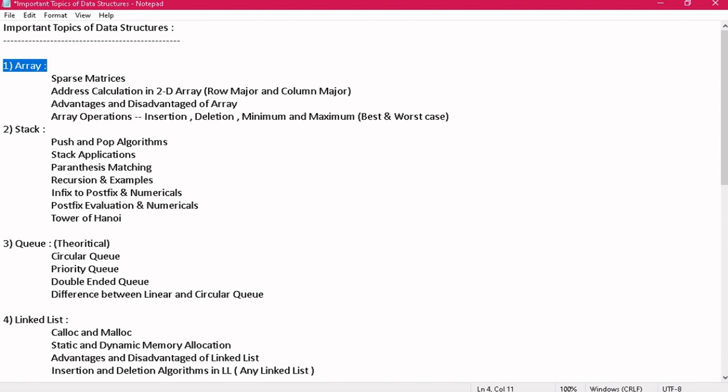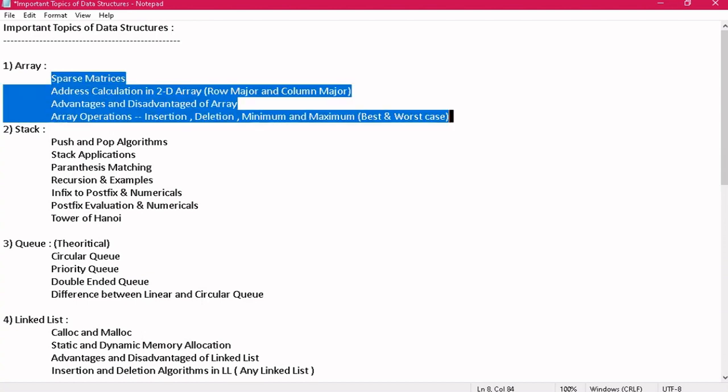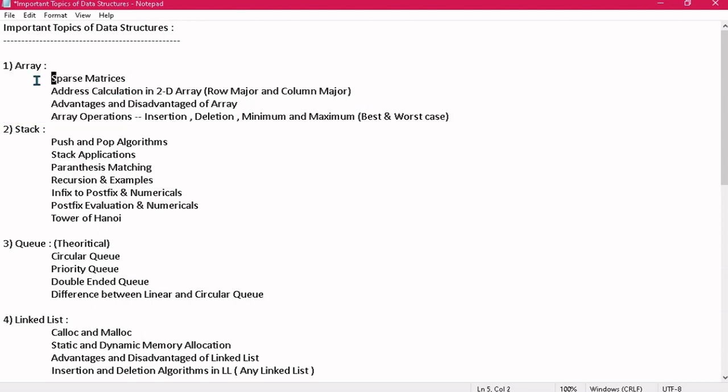The first topic is array. In array, I have pointed all these four important topics, out of which any question can be asked in your exam. You can get a short note on sparse matrices — you need to explain what sparse matrices are, how they are represented, and show the mathematical representation by making a 2D matrix, along with its applications.